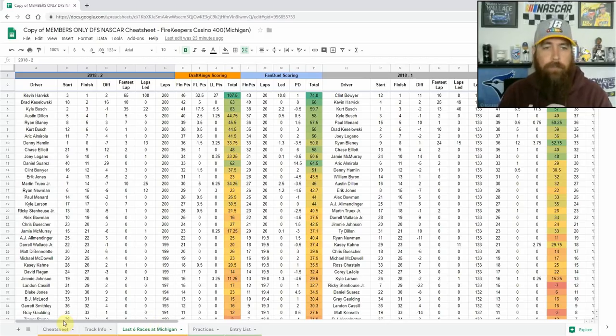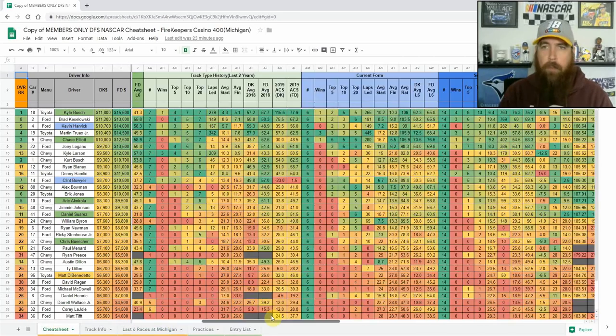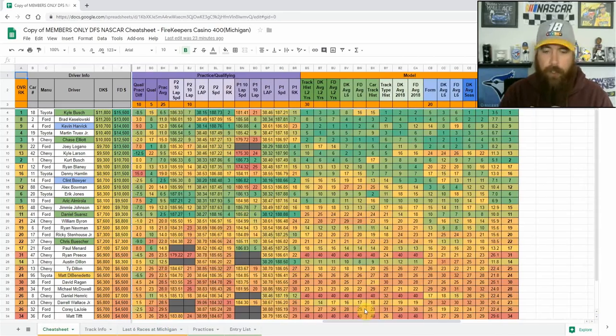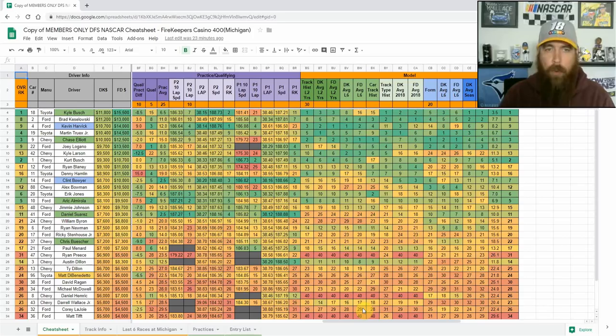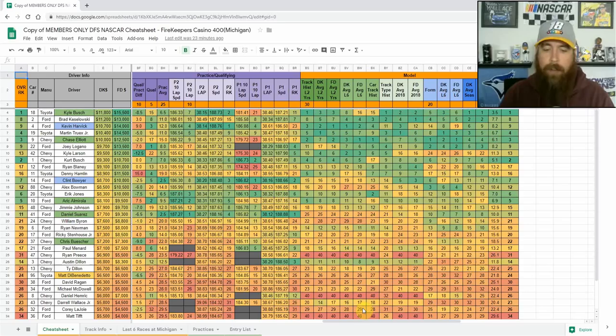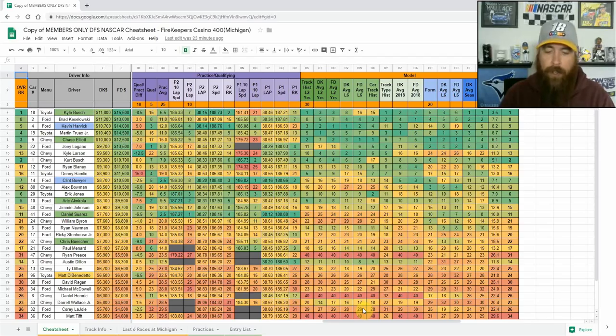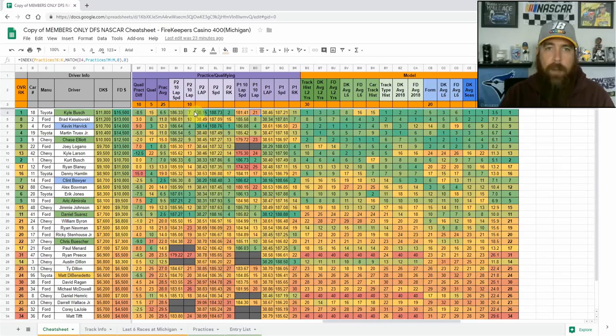So with that let's jump into some core plays. Right at the top, number one in my model this week is Kyle Busch starting 15th. Has to be my top driver just because he's finished top 10 in all but one race this season. He leads all drivers in fantasy scoring, 76.3 DraftKings, 75.2 FanDuel points per race. Returns to Michigan, he finished top five here both races last year, top 10 in four straight races.